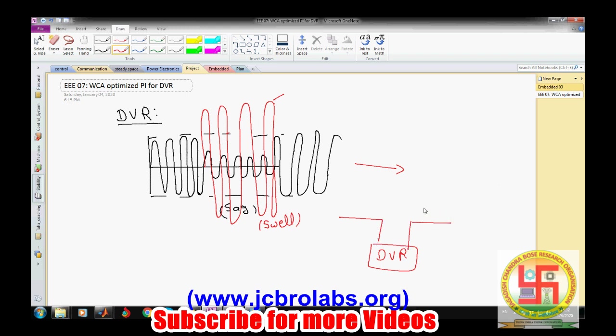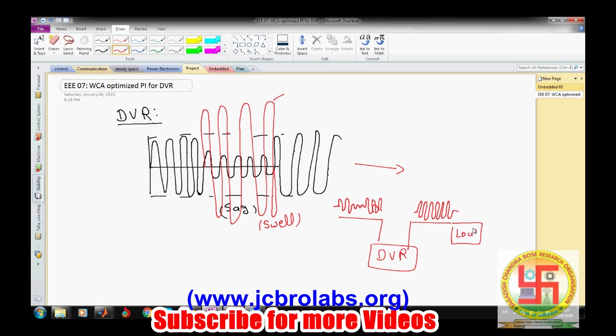There is a transmission line, and DVR is connected in series with this transmission line. This DVR restores the voltage. If there is voltage at the source and sag is happening here, the output of the DVR or the voltage at the load will be held constant. This DVR is a series device and a coupling transformer is connected to it.